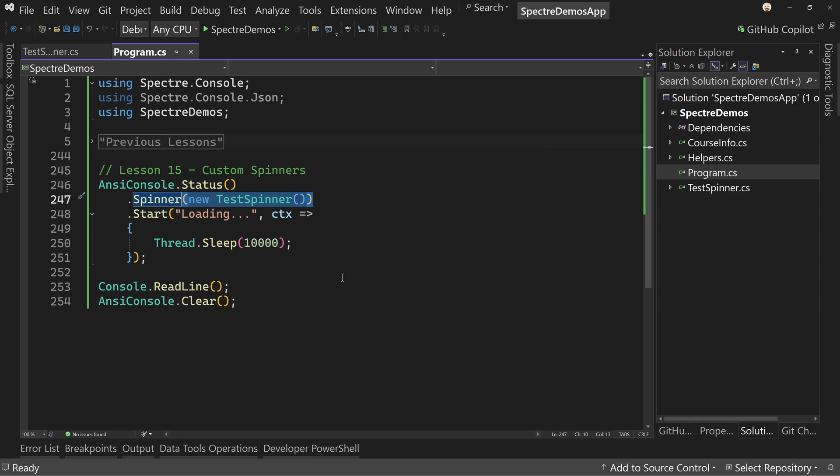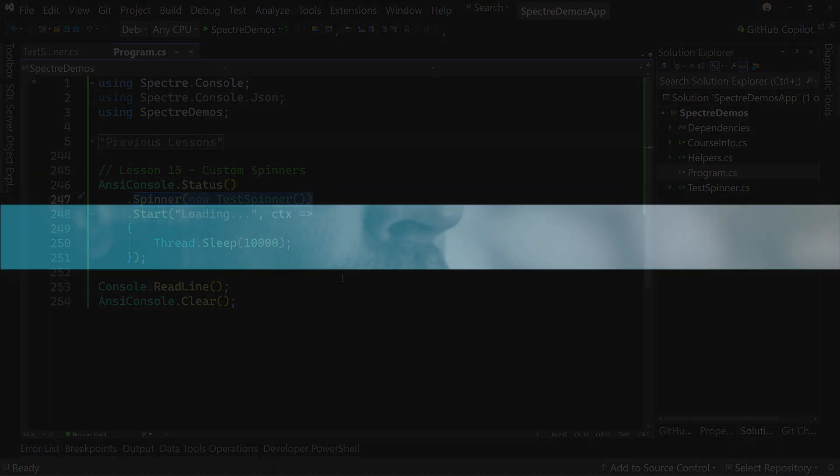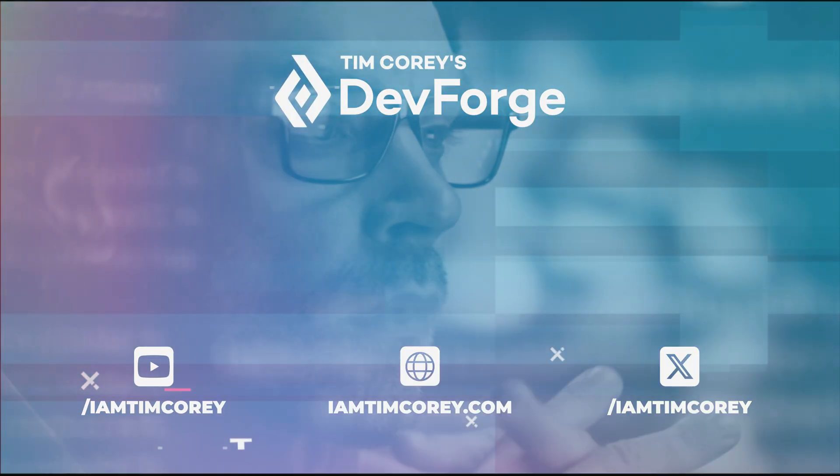That's it. Remember the source code is down below in the description. Thanks for watching. And as always, I am Tim Corey.